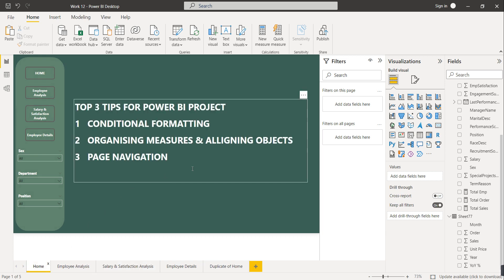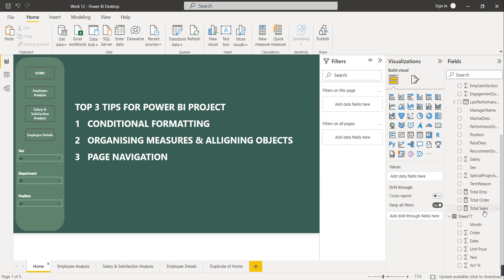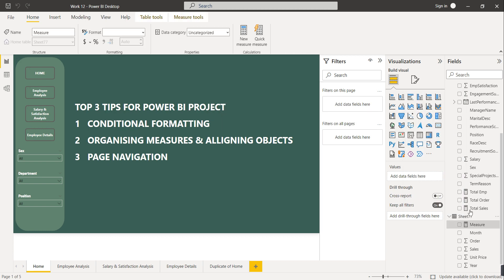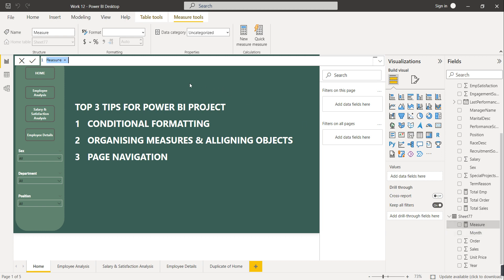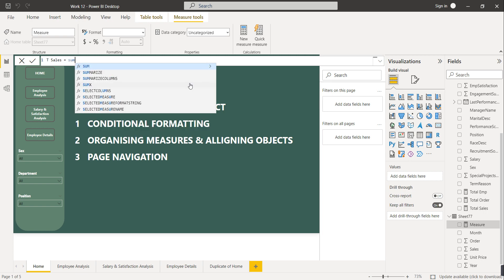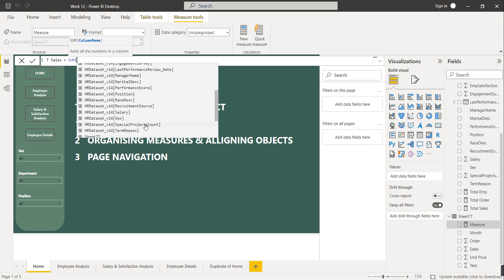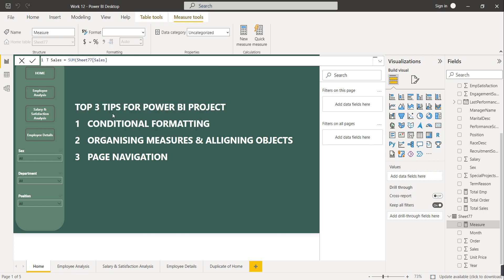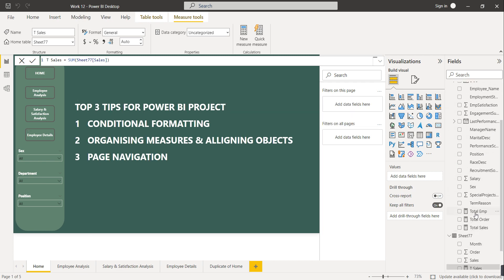The other part of this tip is organizing measures. While creating any Power BI project we calculate things using measures. For example, we have a table called Sheet77, and if we click 'New Measure' we can create a measure like Total Sales equals sum of all sales. We know how to create measures.